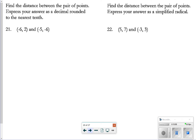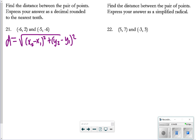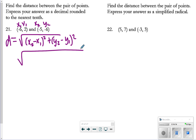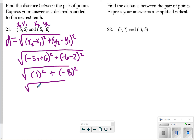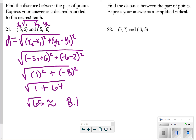Number 21: find the distance between the pair of points. Using the distance formula with x₁, y₁ and x₂, y₂: I have (−5 − (−6))² + (−6 − 2)². That's (1)² + (−8)² = 1 + 64 = √65. It says round to the nearest tenth, so typing that into the calculator gives approximately 8.1.